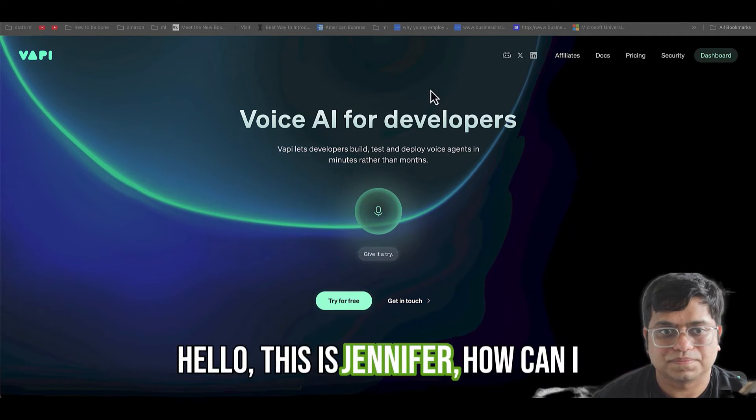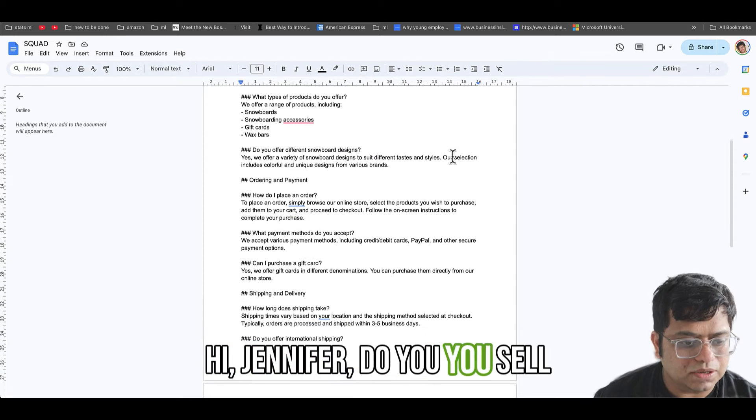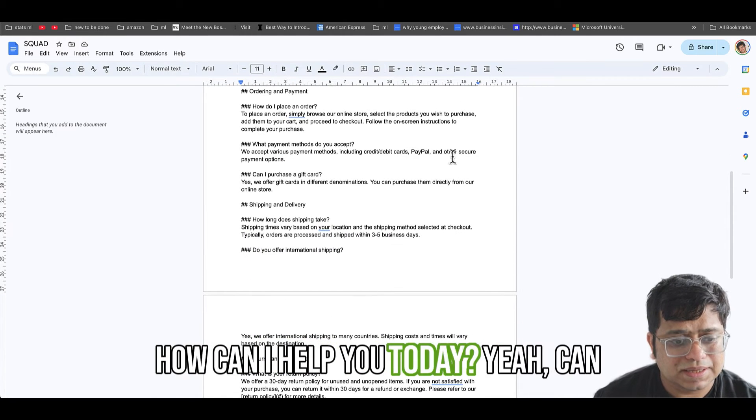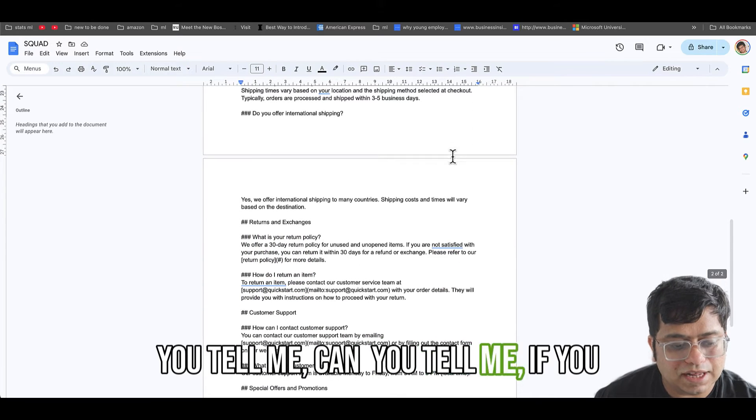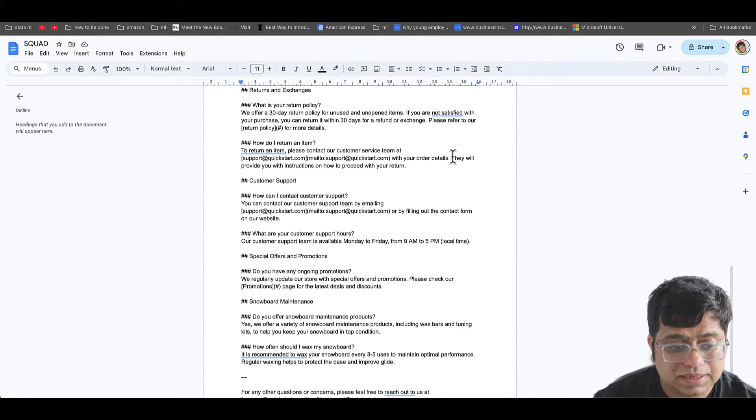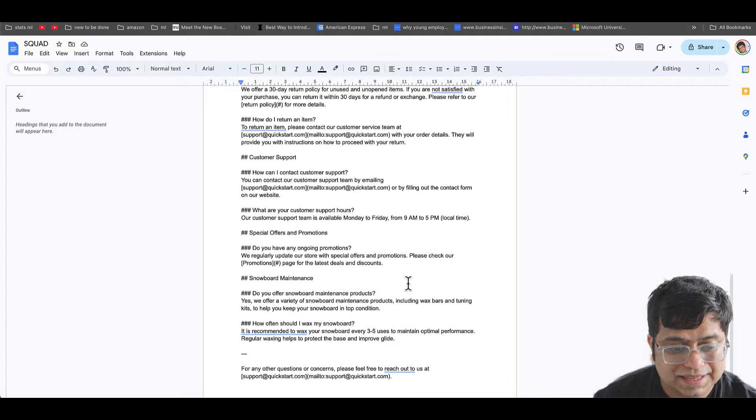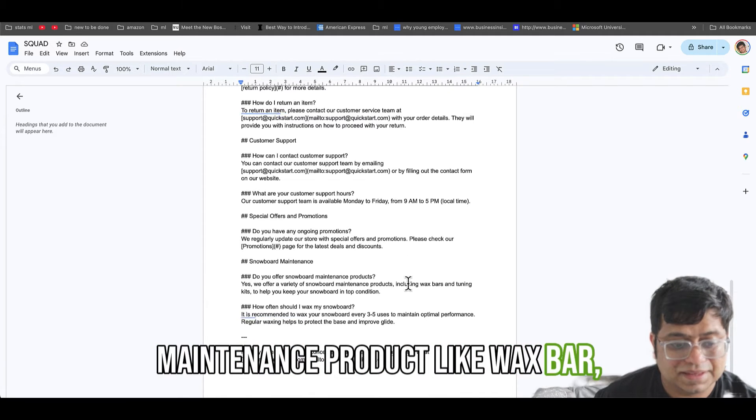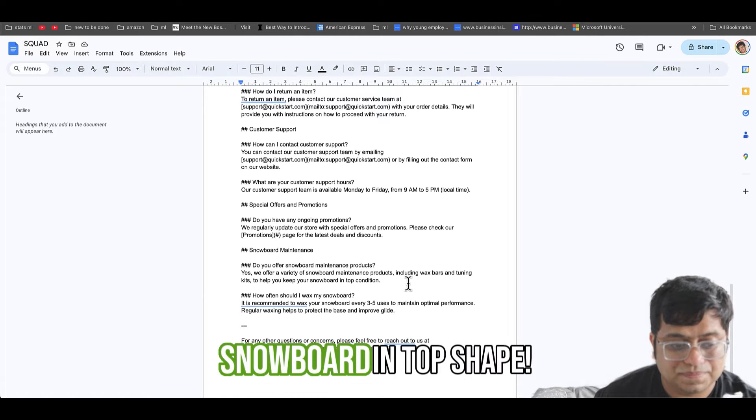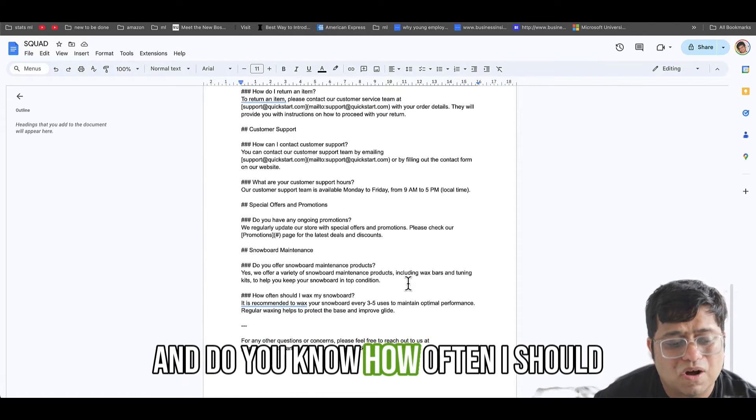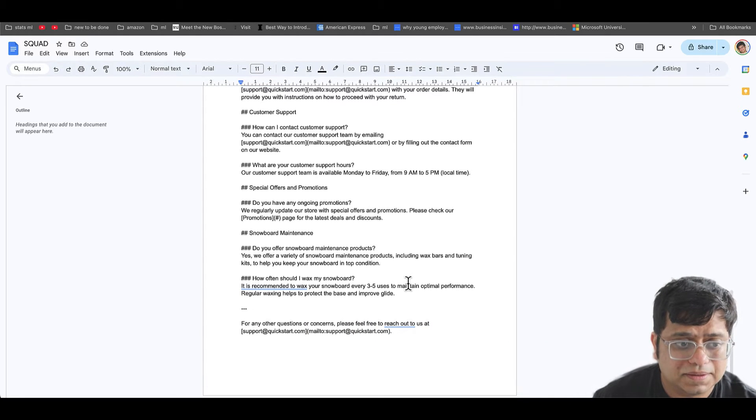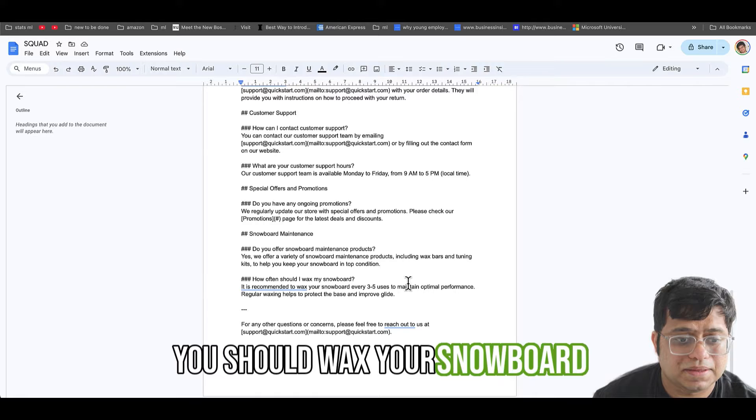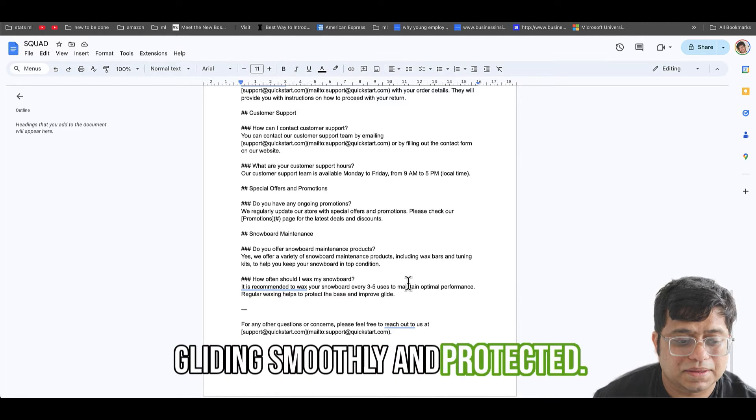Hello, this is Jennifer, how can I help? Hi Jennifer, do you sell maintenance products? Hey there, how can I help you today? Yeah, can you tell me if you sell maintenance products? Yes, we offer snowboard maintenance products like wax bars and tuning kits to keep your snowboard in top shape. And do you know how often I should wax my snowboard? You should wax your snowboard every three to five uses to keep it gliding smoothly and protected.